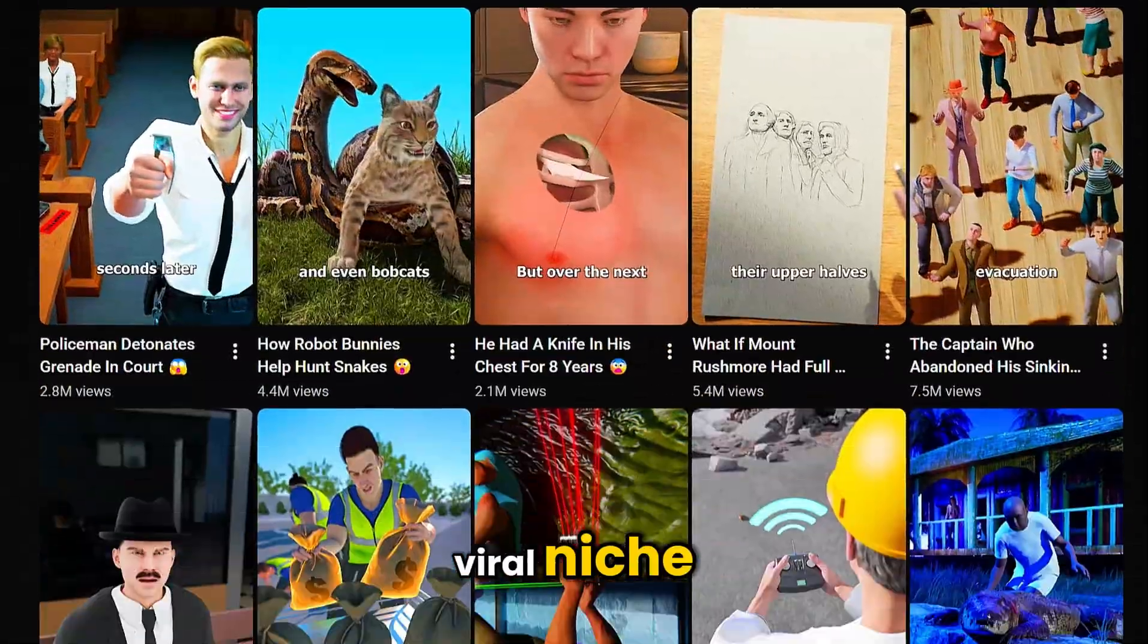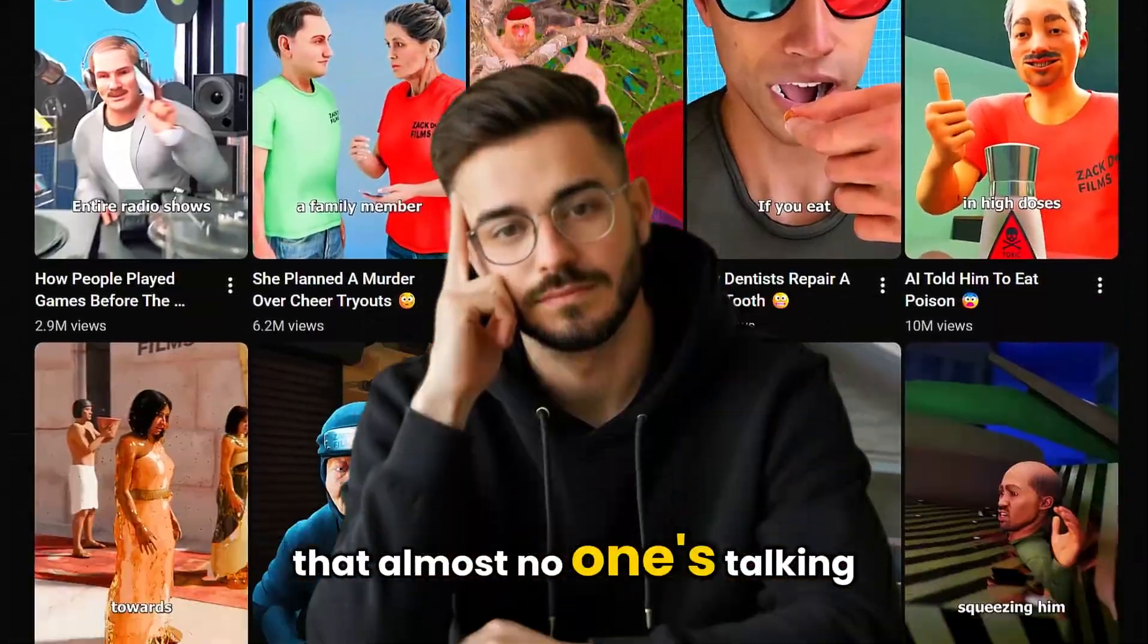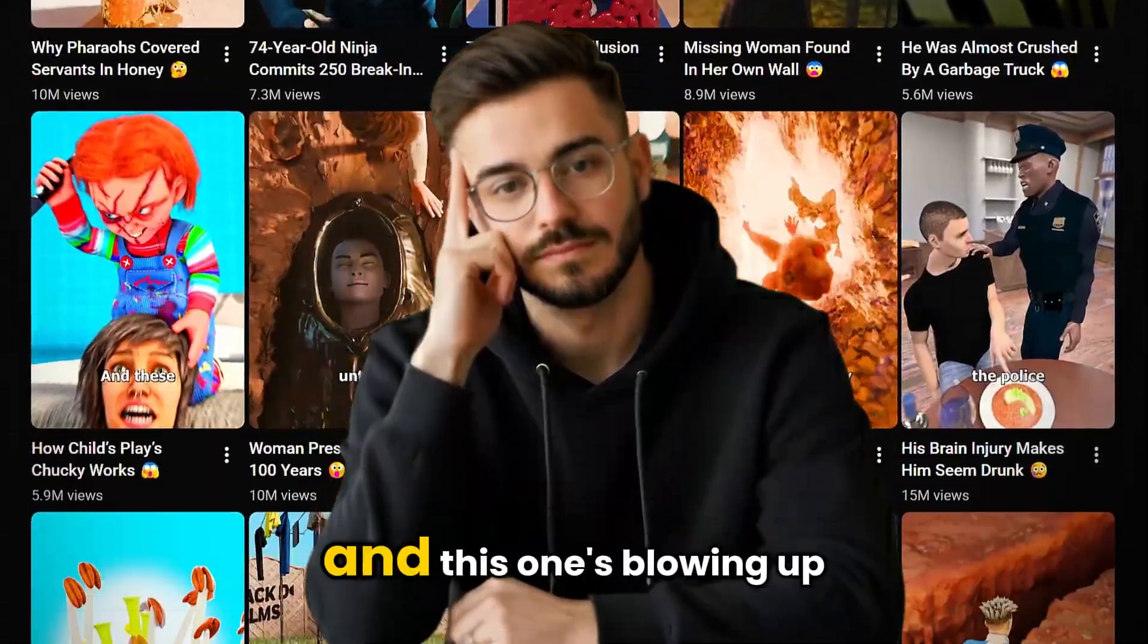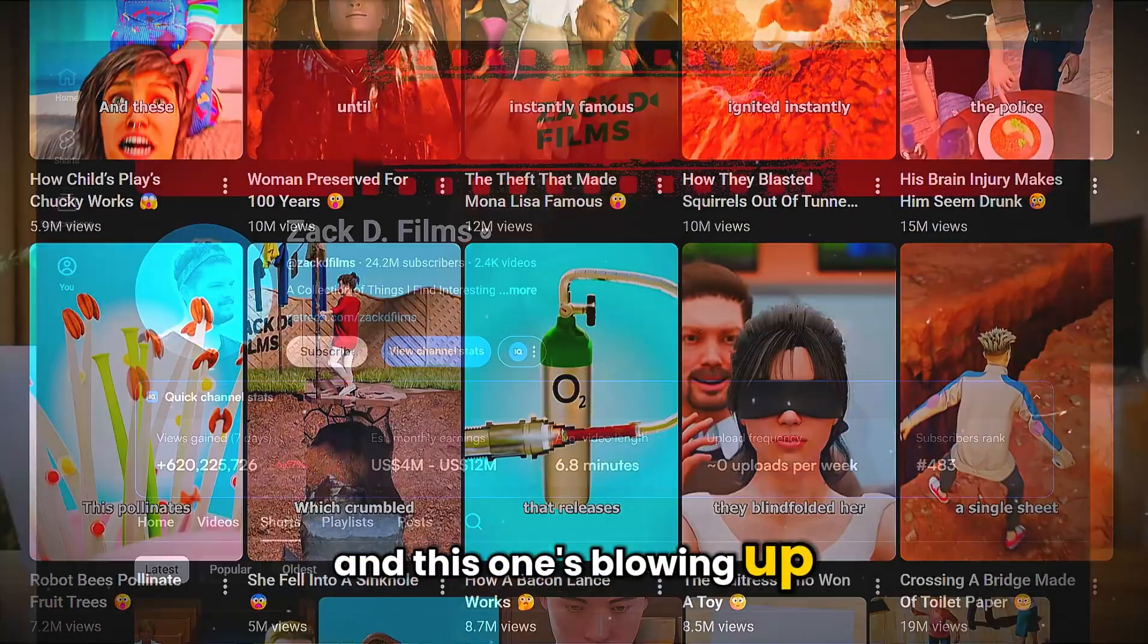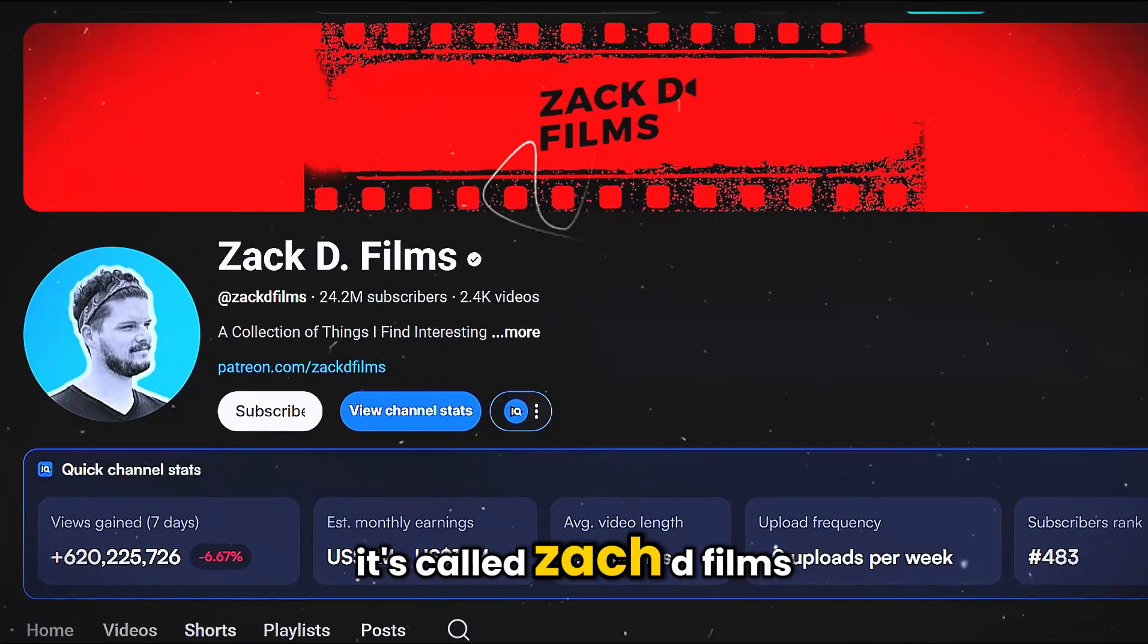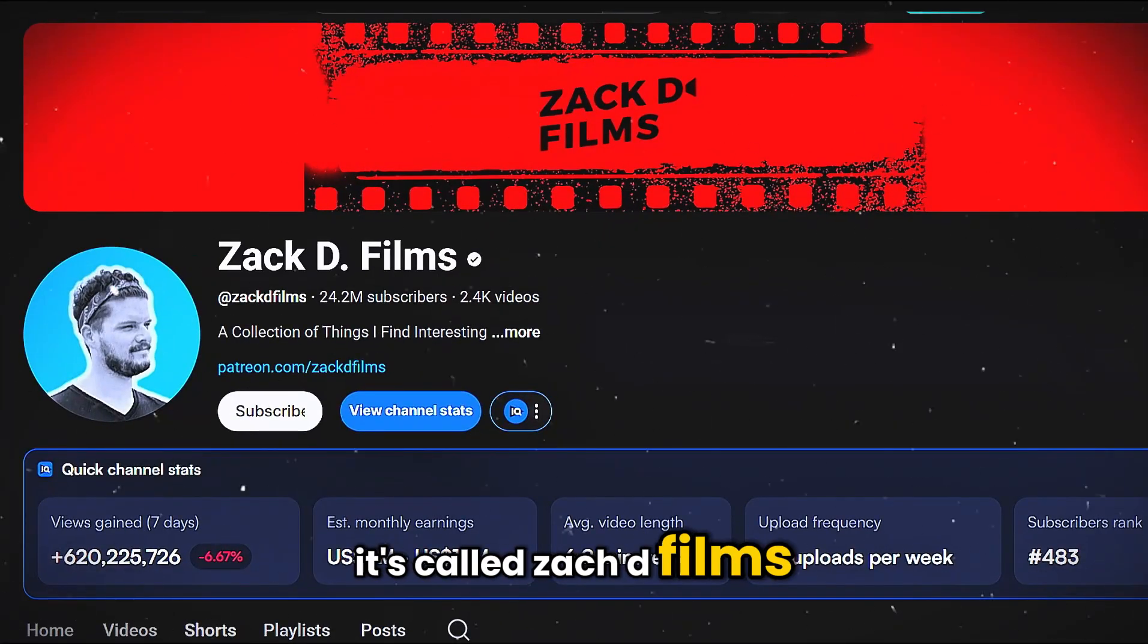I just found a new viral niche that almost no one's talking about, and this one's blowing up. It's called Zack D Films.